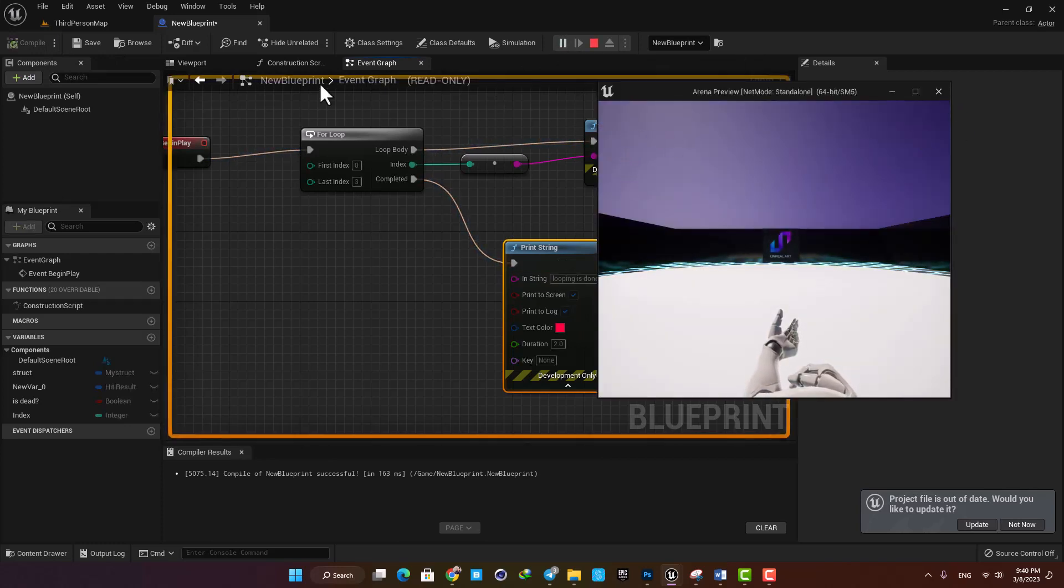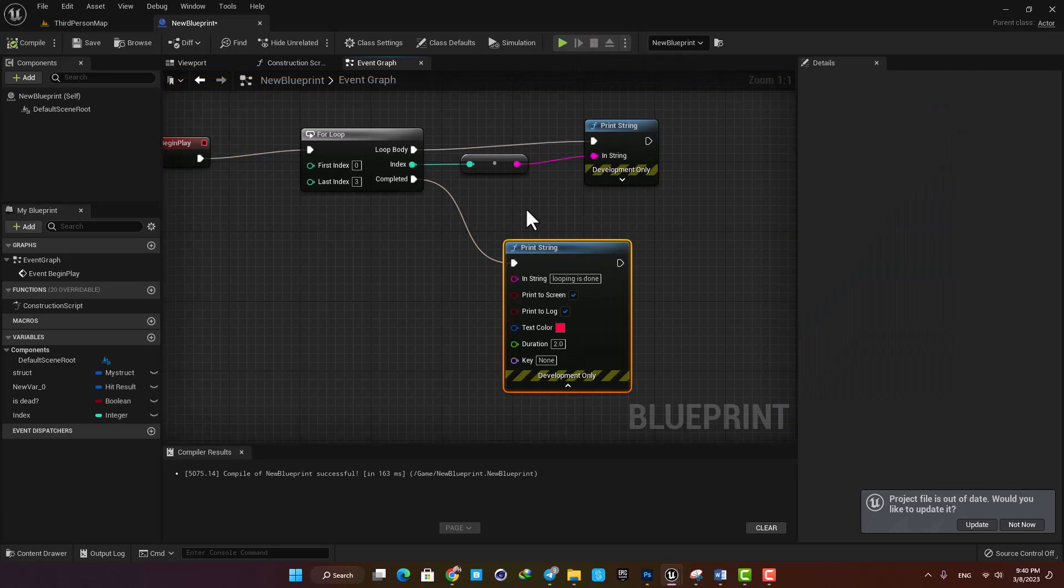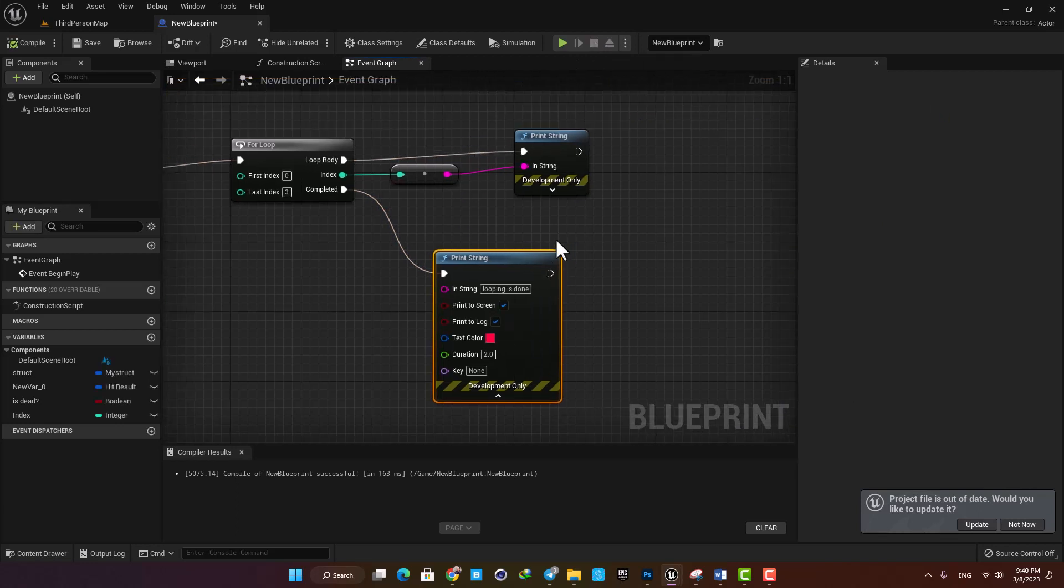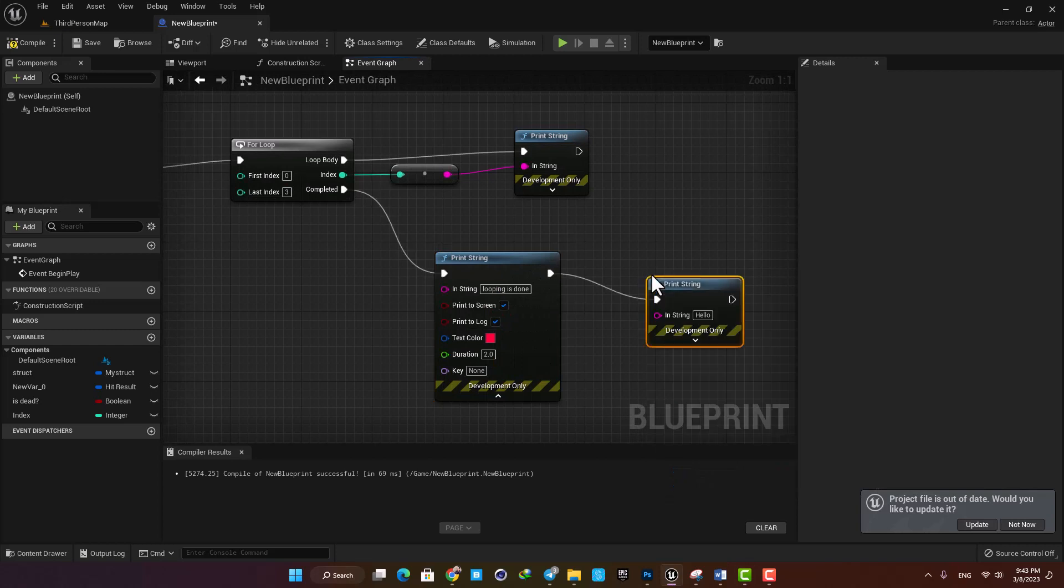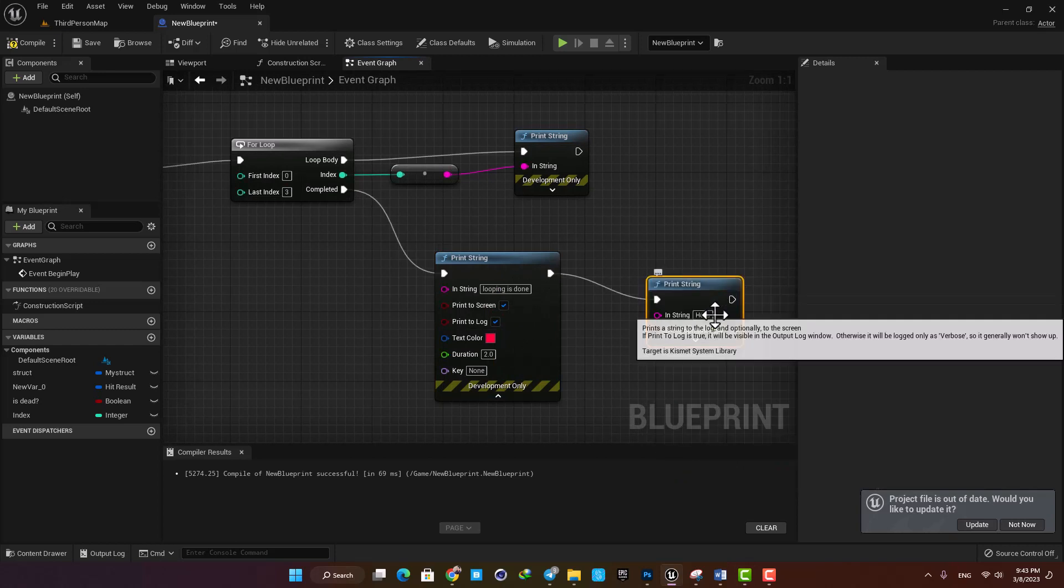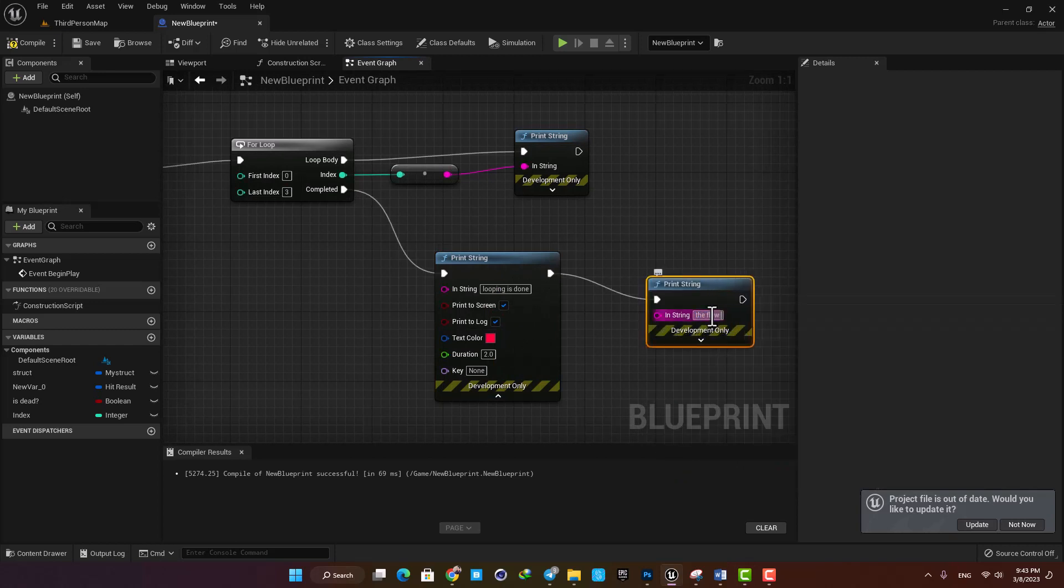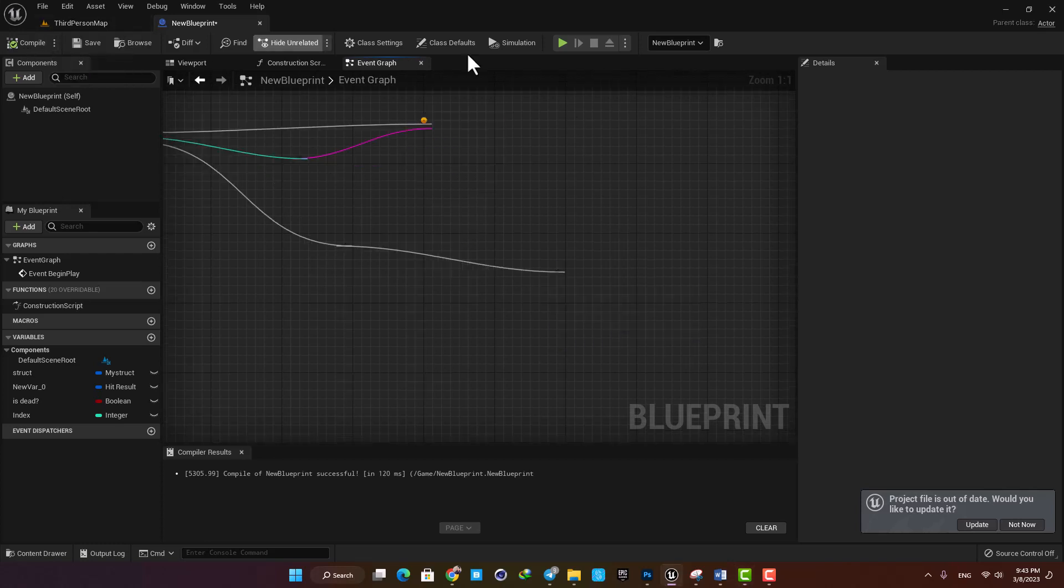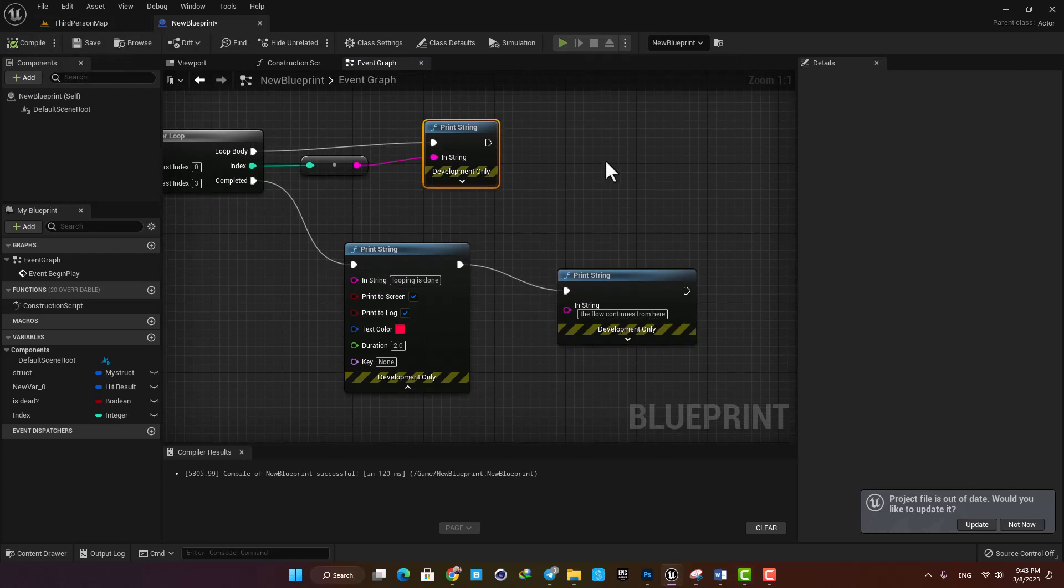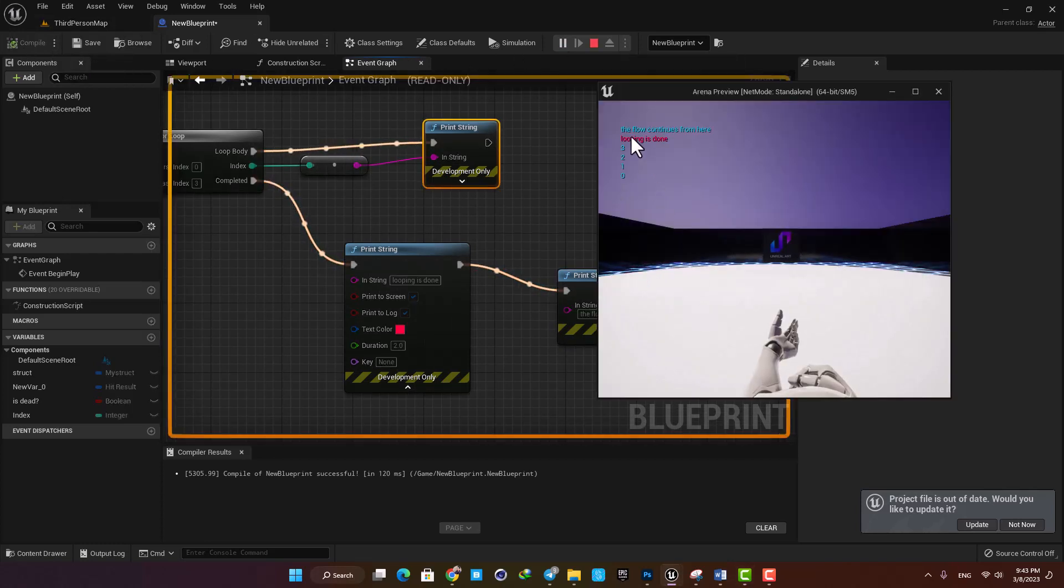Of course you can continue your chain of events from this node here. For example, let's add another print string and say the flow continues from here. You can see that it's executed after its previous print string.